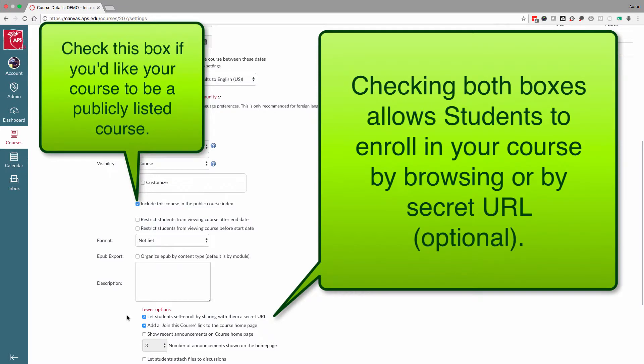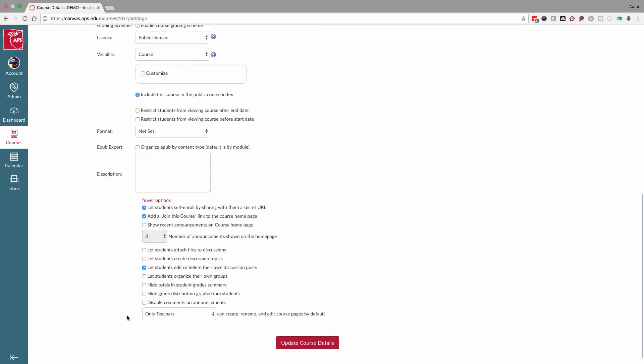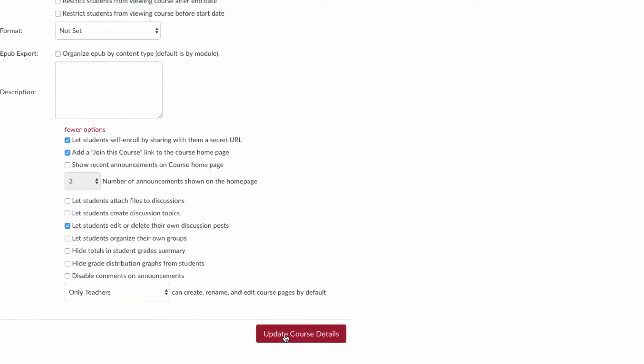This gives your students, and in some cases teachers who will be participating as students, the opportunity to join your course. Once you have checked those two boxes, click Update Course Details.